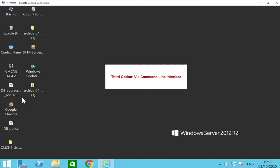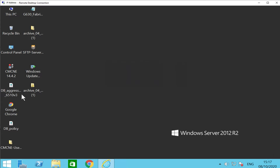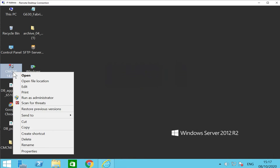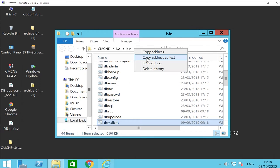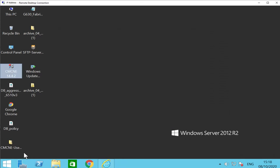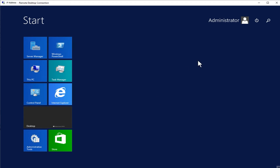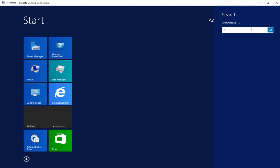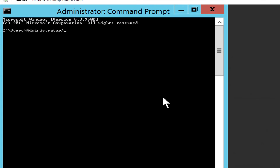The third option is to restart the services via command line interface. Copy the location of the CMCNE installed directory and launch the Windows command prompt. Change directory to the CMCNE install directory, then into the directory bin.